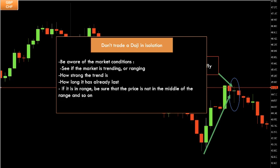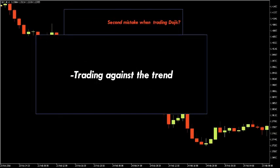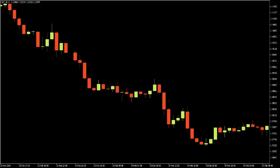The second mistake is trading against the trend. When the market is trending, newbie traders see a single doji and automatically think it is a reversal candlestick. But in fact, a doji by itself doesn't mean reversal — it represents current indecision, or perhaps just a pause by bigger market participants. It doesn't mean price will immediately go the other way. Jumping blindly into a trade against the trend just because there is a doji would cause a loss.